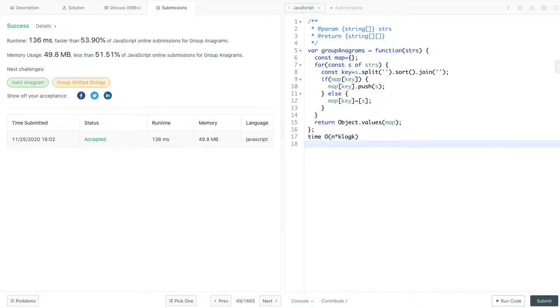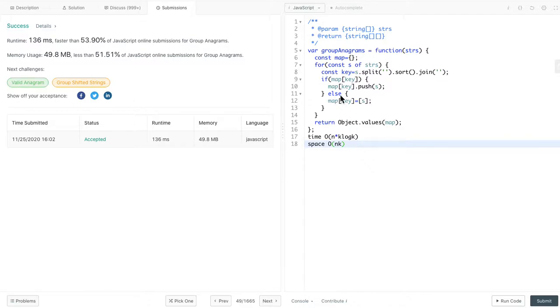How about the space? I think it's O of nk. That's the total data we saved in our map. For this problem, the main idea is to find this unique key for the map. Then an anagram string will map to this key. In our case here, the unique key is a sorted string.